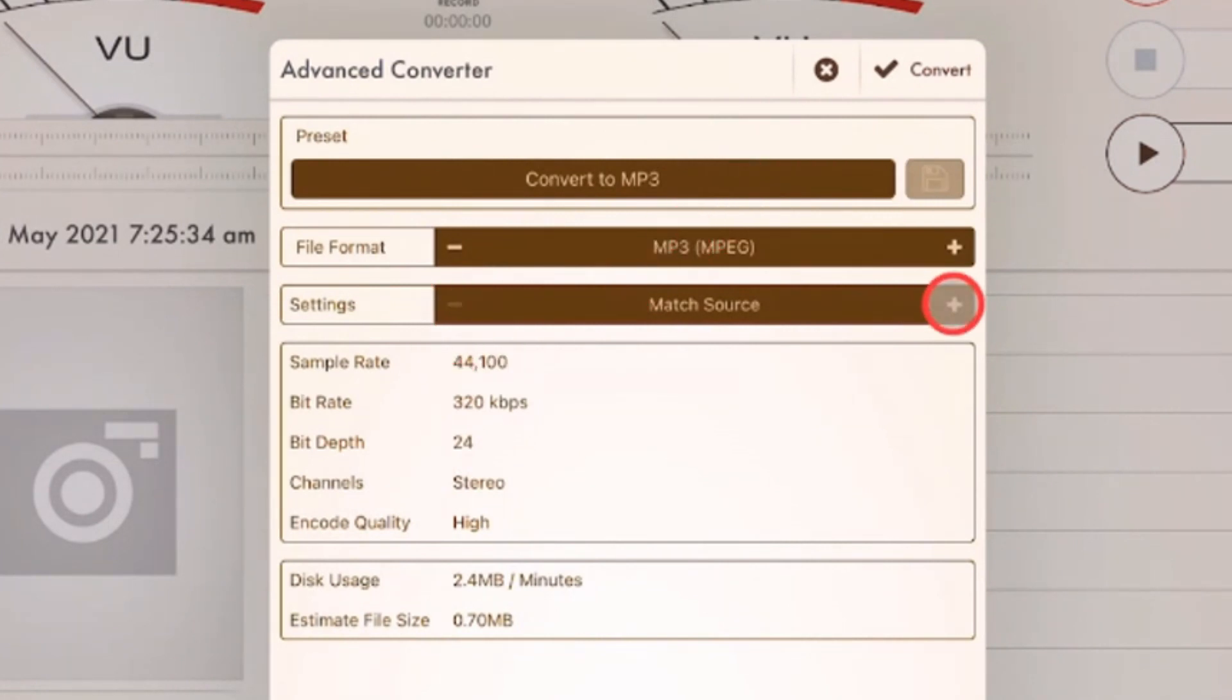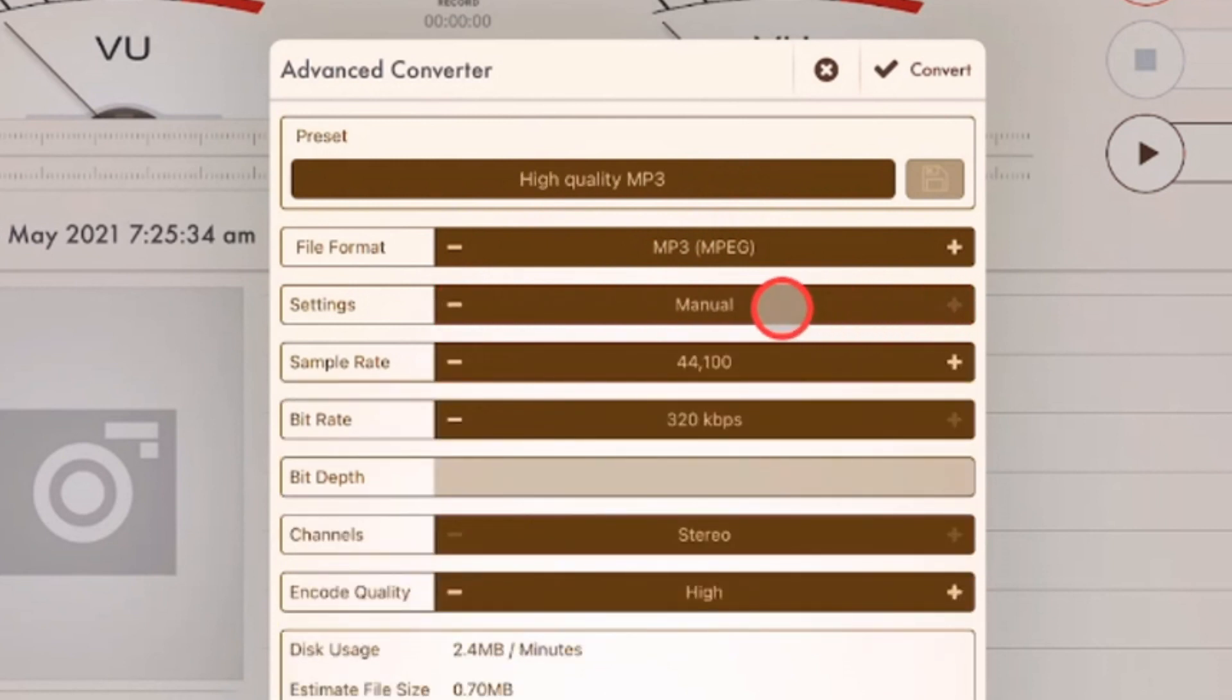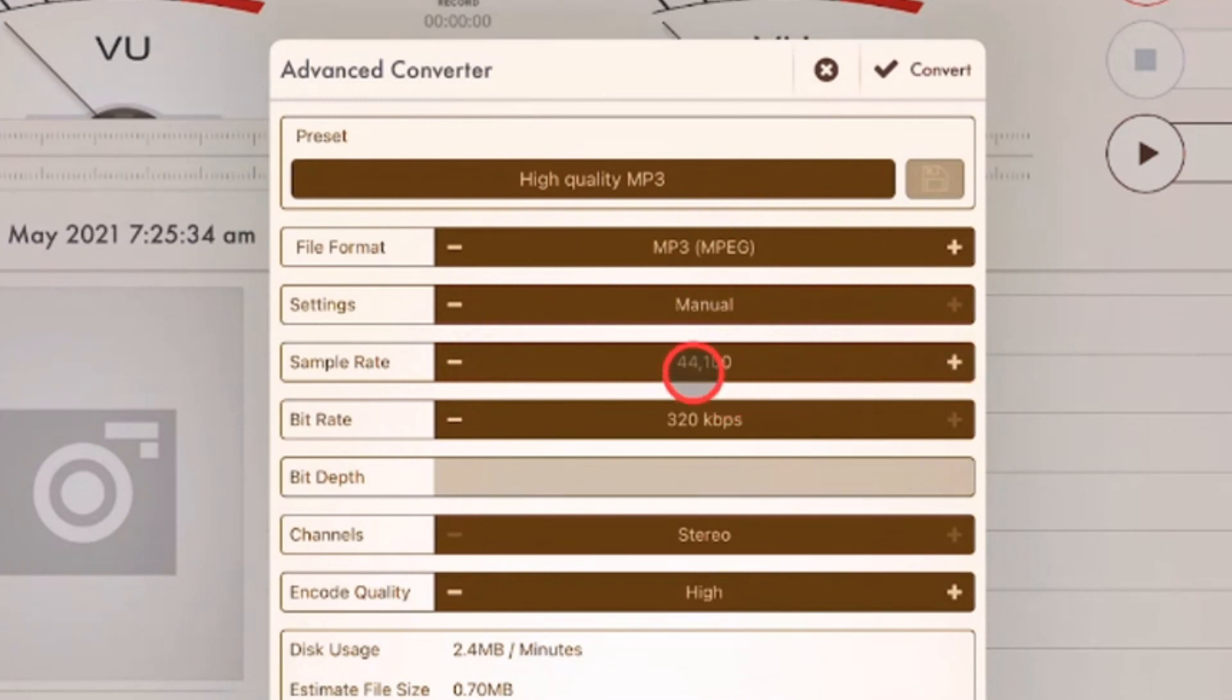The settings. So we can either match the source or we can do manual. So I tend to do manual just so that I can make sure everything's working here. So my sample rate here, 44.1 kilohertz. That is what GarageBand uses. That's what you want to leave it at. Bitrate here.